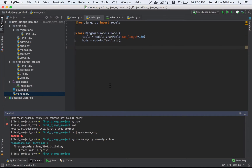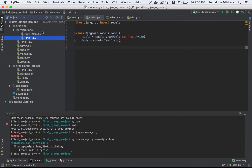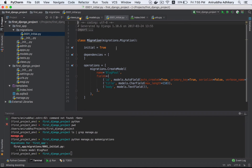It does not make changes to the database directly. If the database is not changed, we will note that the database is not changed — it is just migration. In the migration folder, you can see it is 0001_initial.py. If you open it, you can see the code. This is generated by Django.